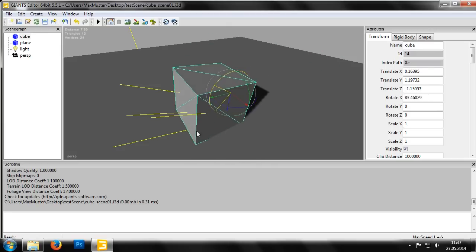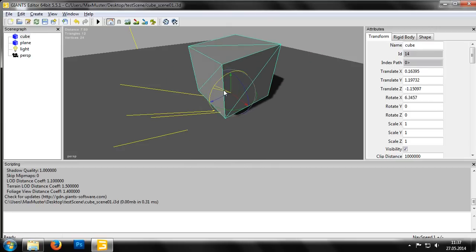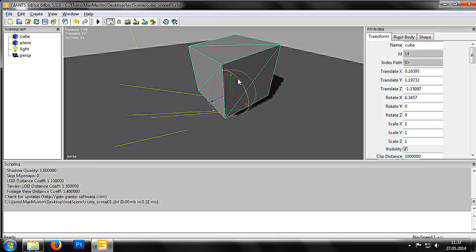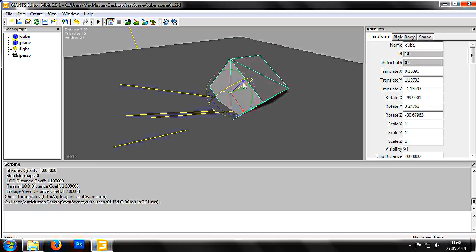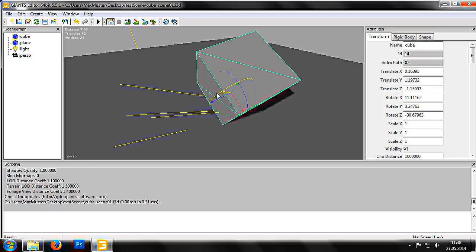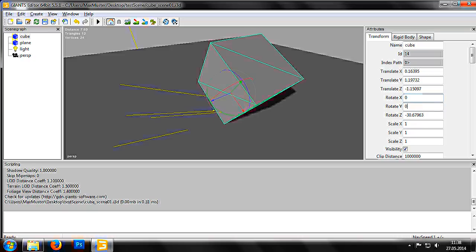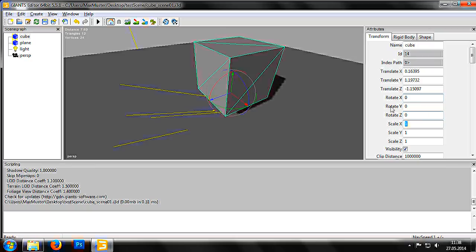As we can see in the attributes panel, the values in the object's transformation attributes have changed. We are also able to control the selected object with these values. For example, here we can reset the rotation back to zero. And as we can see, the cube is now parallel to the plane again.